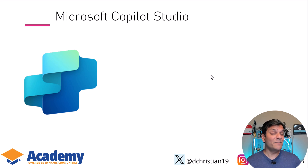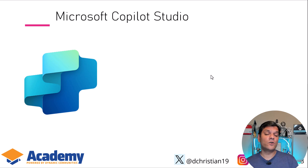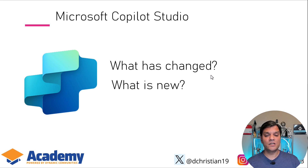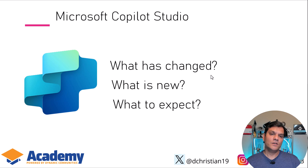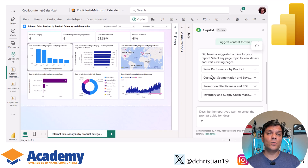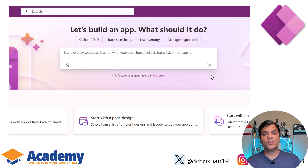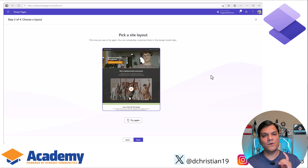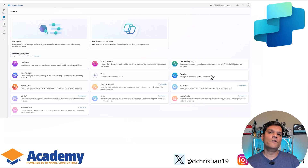Therefore, in my workshops, specifically for Co-Pilot Studio, we look at what has changed, what is new, and what to expect. So for this workshop as a whole, we'll take a look at Co-Pilot in Power BI, the Co-Pilot features in Power Apps, Power Automate, Power Pages, and also Co-Pilot Studio.